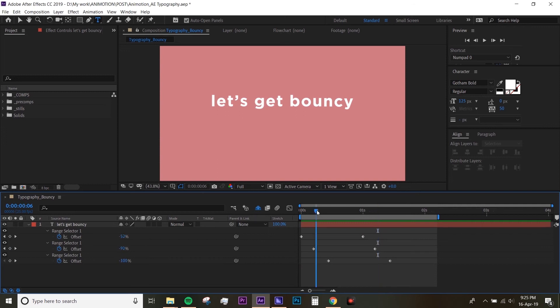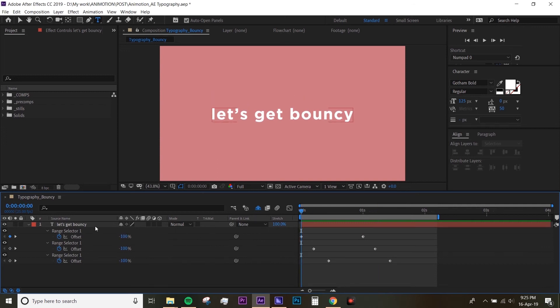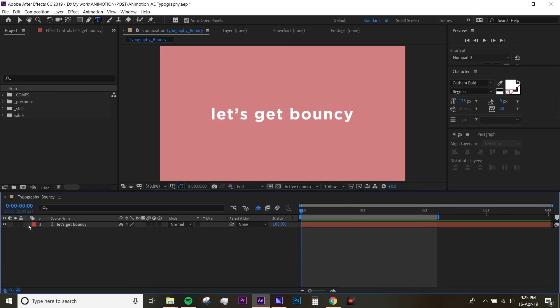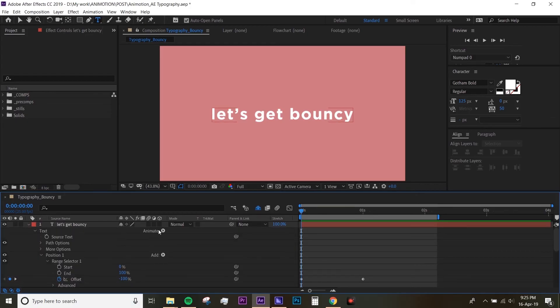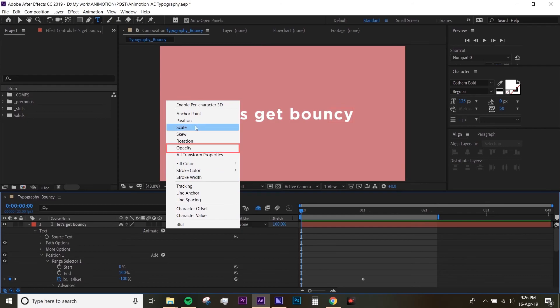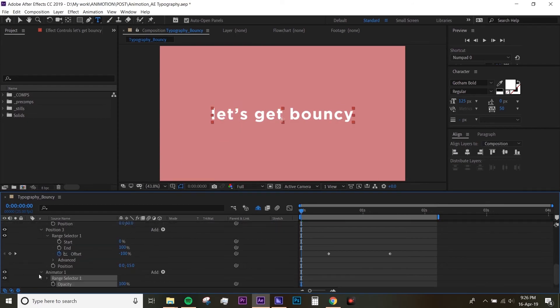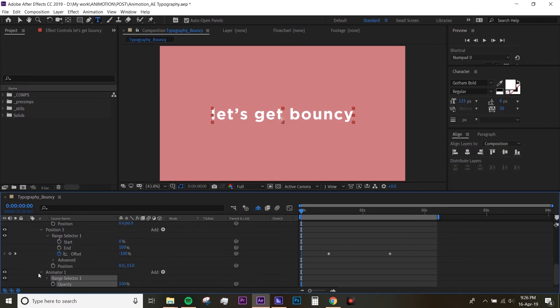You can always add an opacity effect as well. If you close and open that text layer again, go to Animate and go to Opacity. Now you've created an opacity effect.